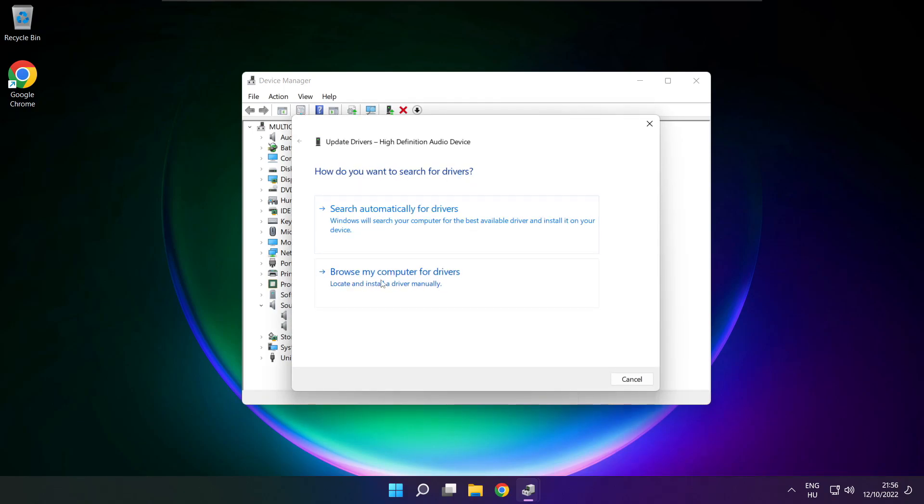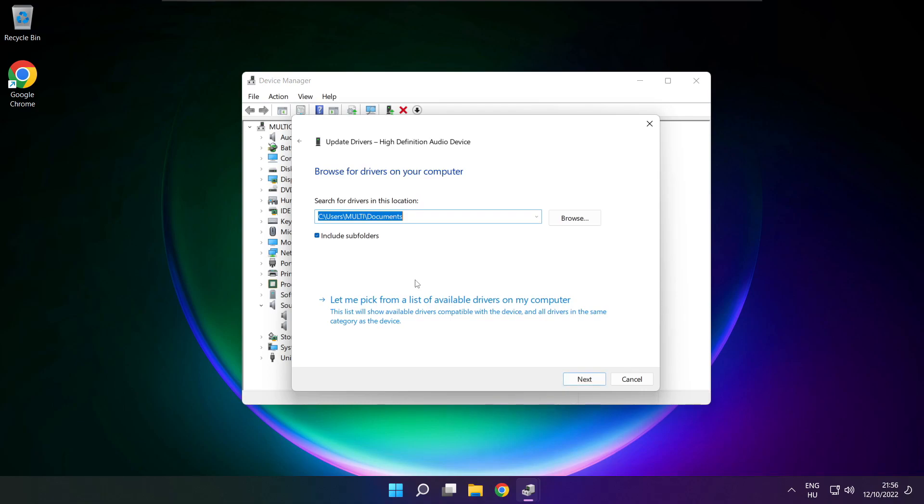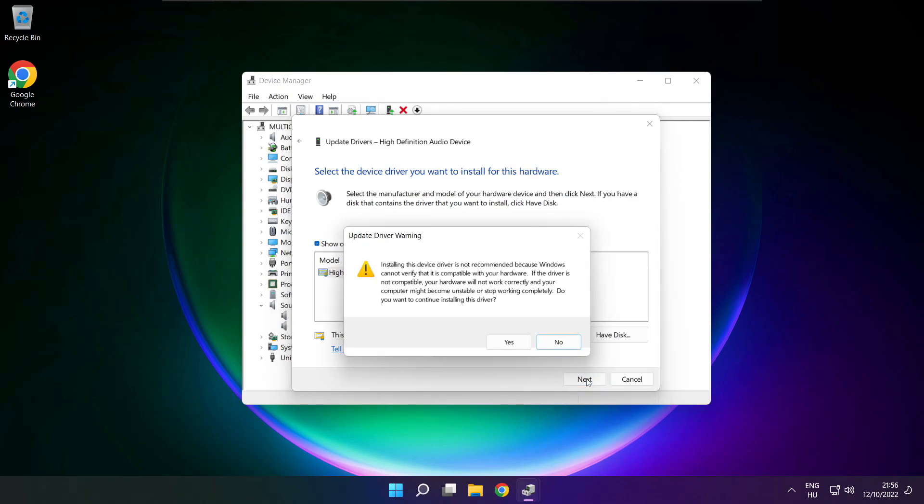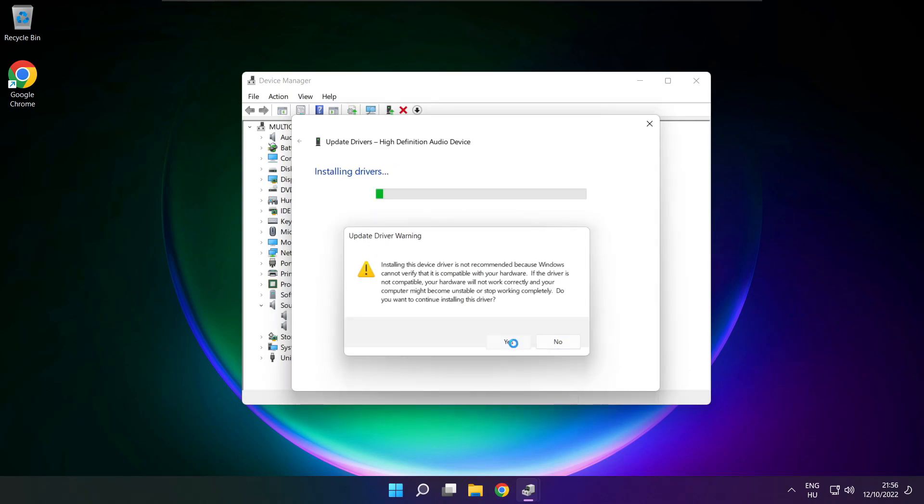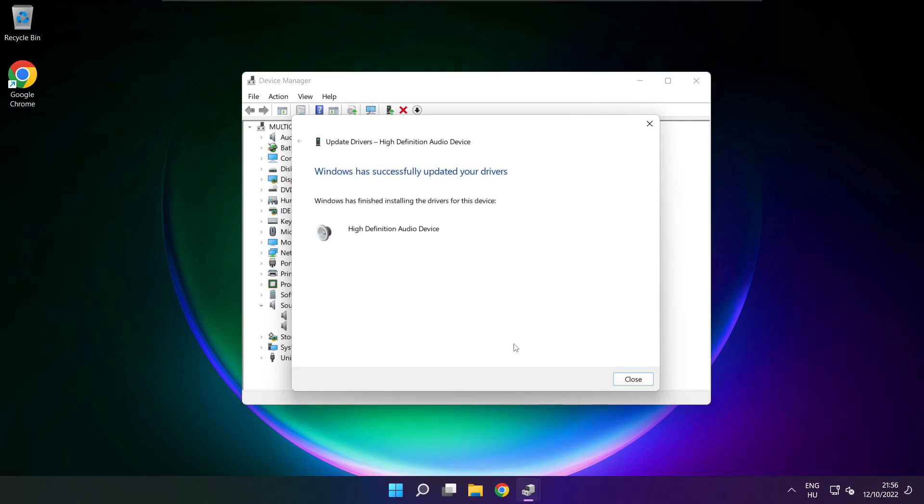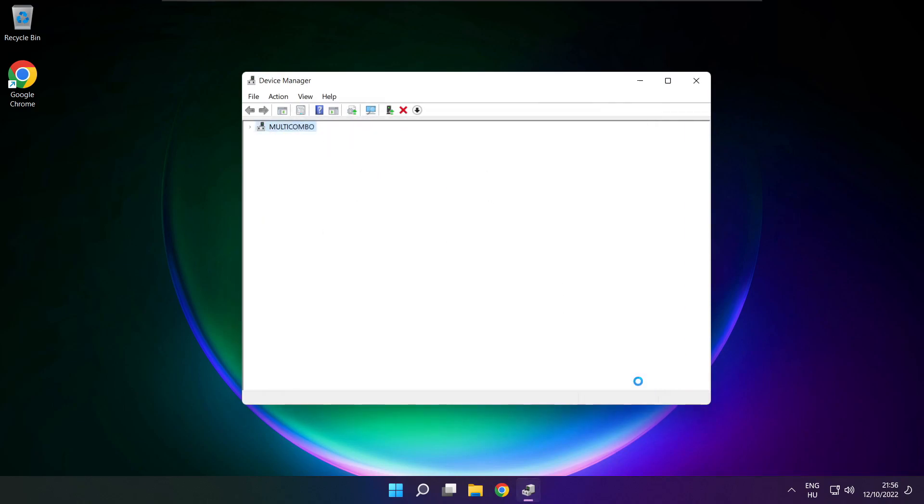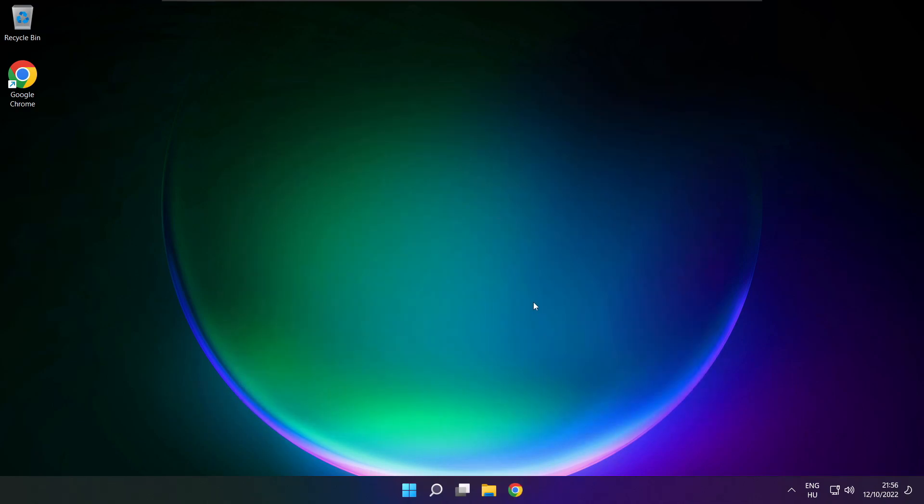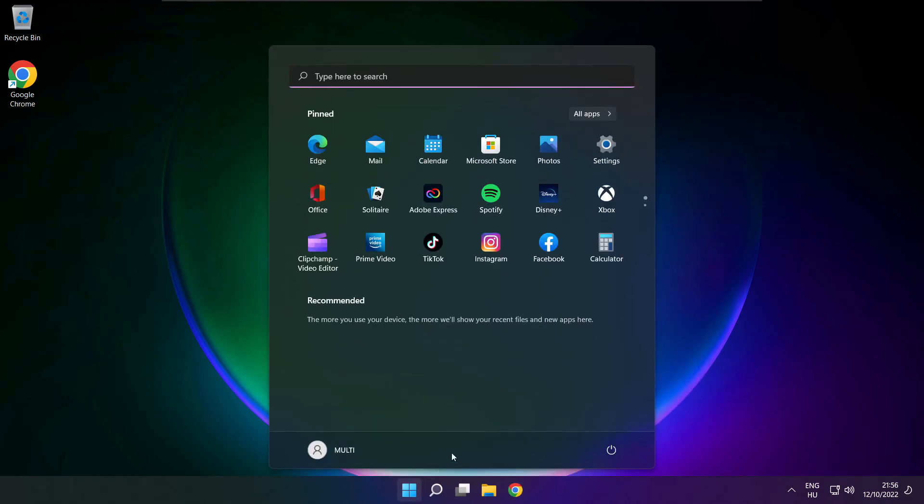Click browse my computer for drivers. Let me pick from a list of available drivers on my computer. Click your used audio device and click next. Click yes, close, close window, and restart your PC.